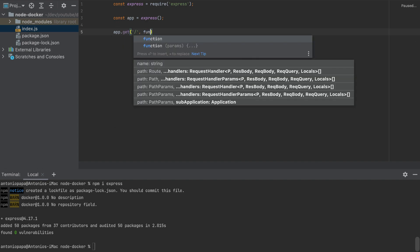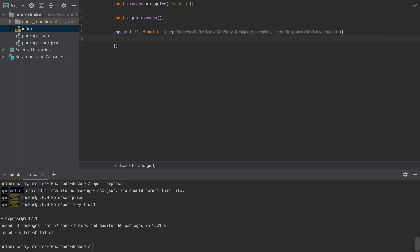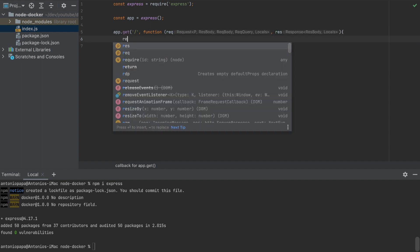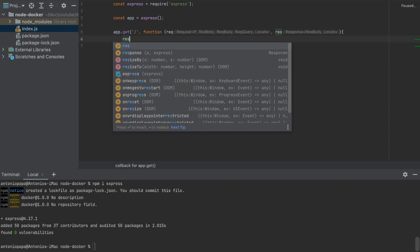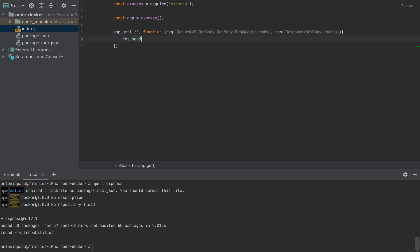I will add the function here that will have a request and response. This will be very simple. I will just do response.send Hello World. That's it. Super simple.